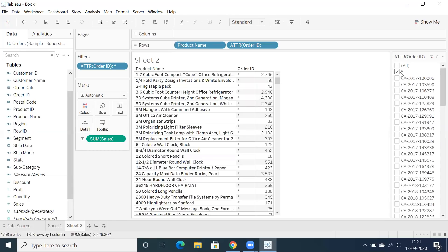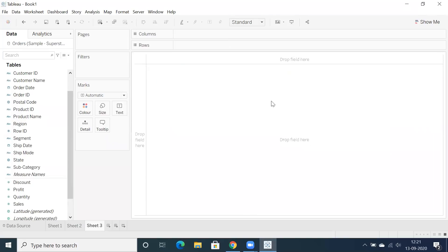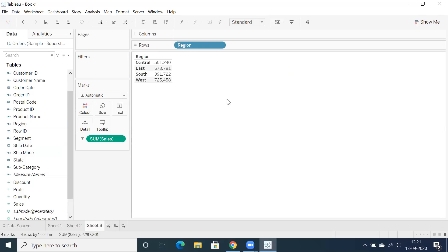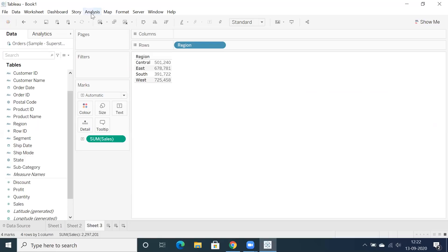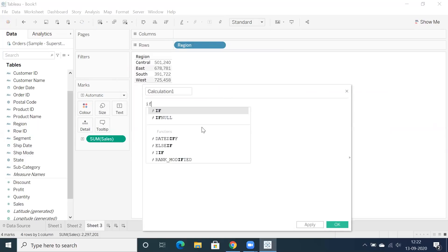This is one scenario where we can use ATTR. Now here's a very important second use case related to calculations. Let's say I have region-wise sales and I want to write a calculated field: if region equals Central then display sales, else display average of sales — or any different aggregation.